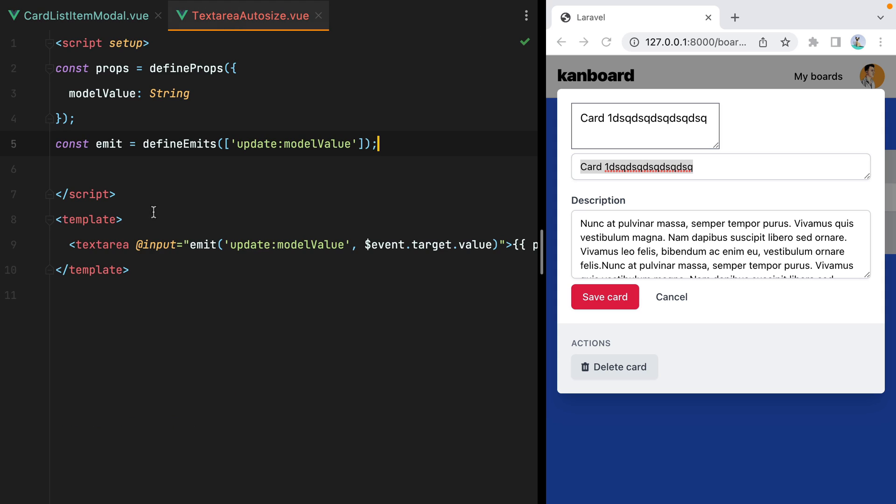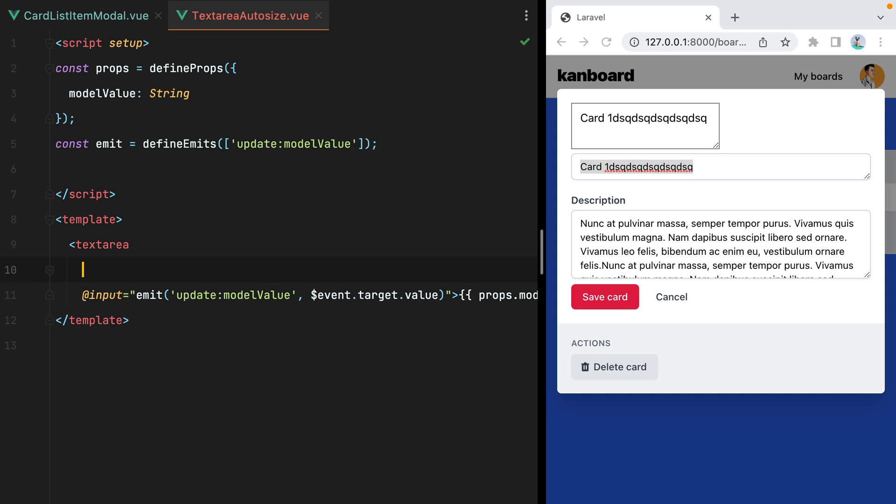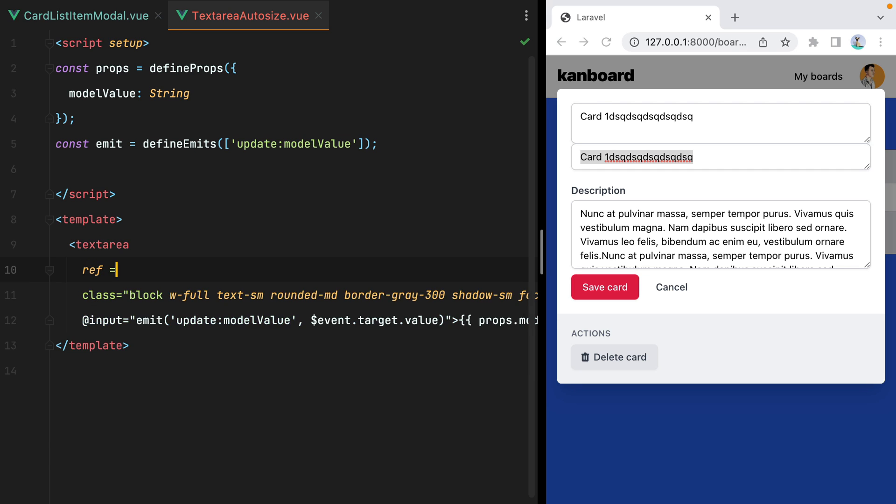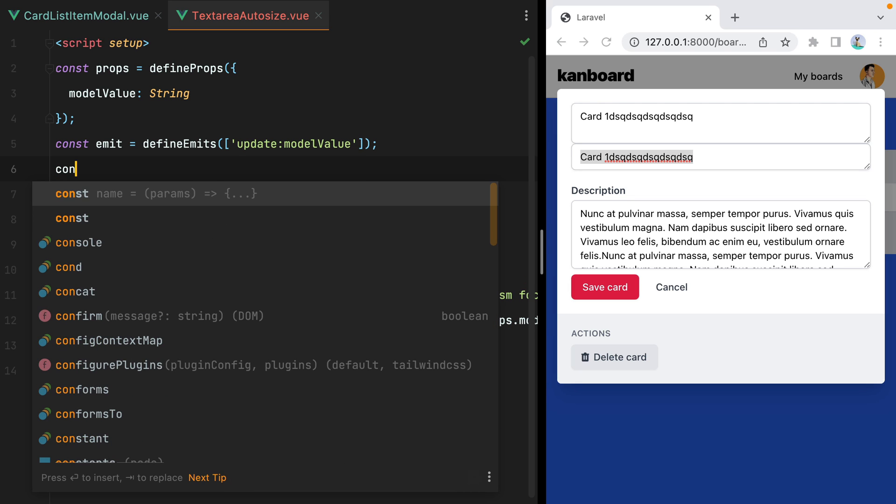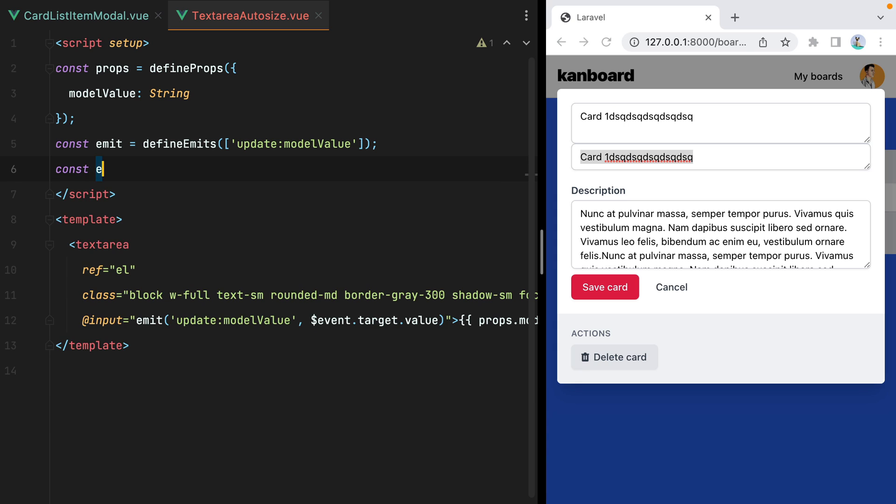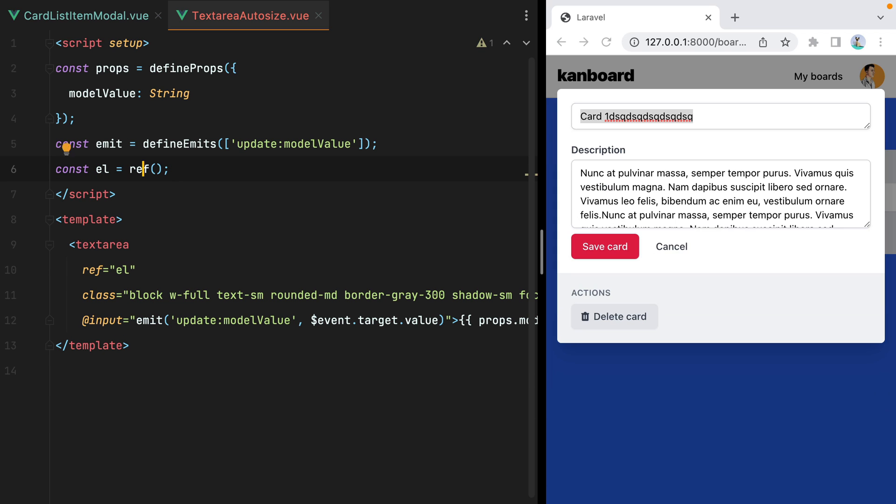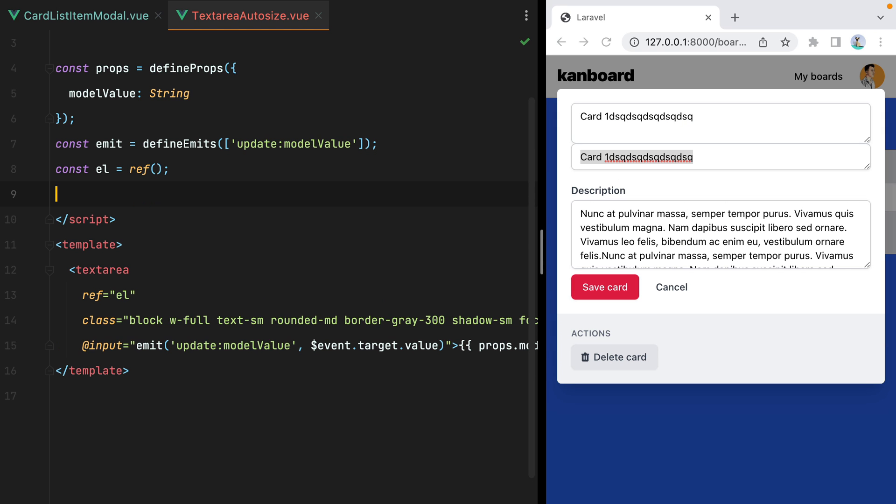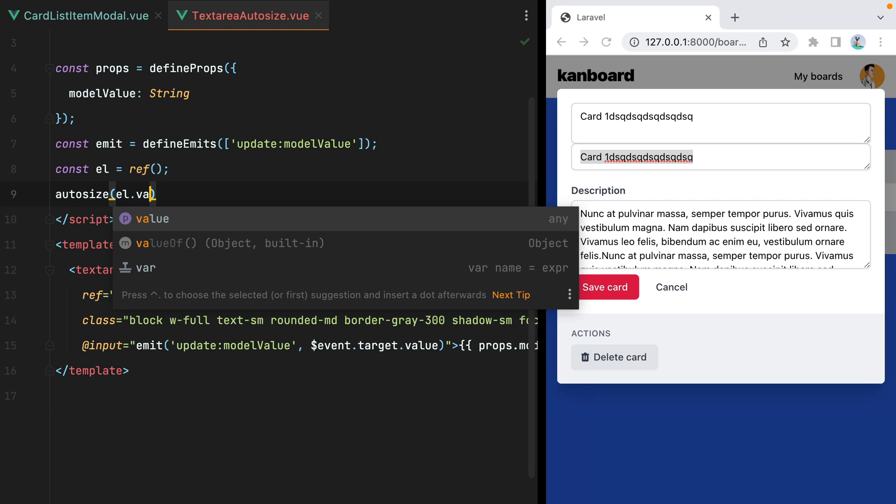Let's go ahead and grab the tailwind.css classes and paste them in. And now to make use of the autosize library, we'll need the template reference. So here we'll do ref equals, let's say, el from element. And here we'll do const el equals ref. And let's import ref from view.